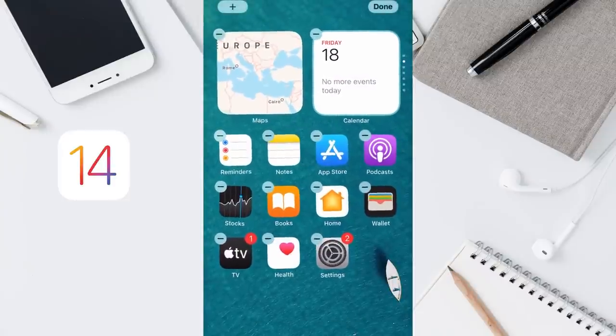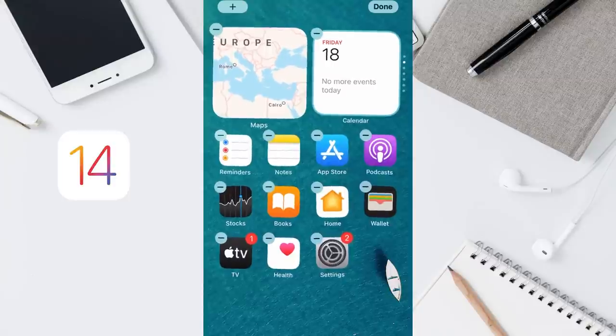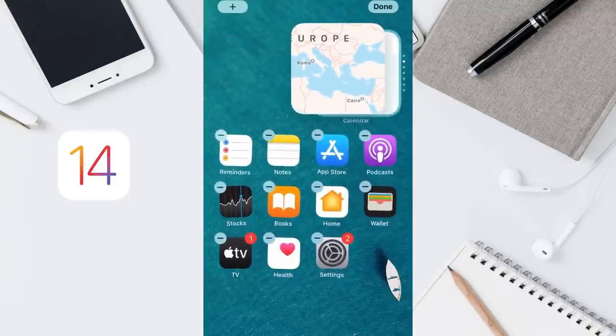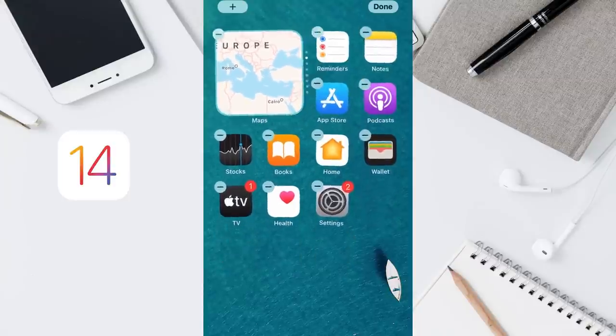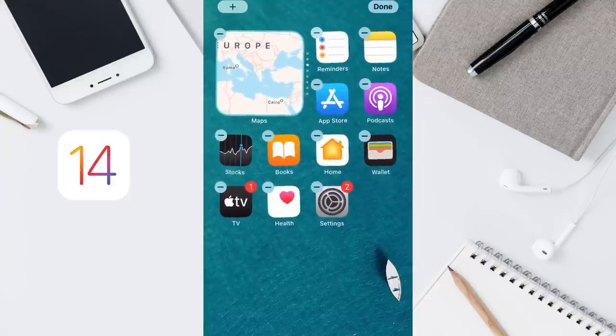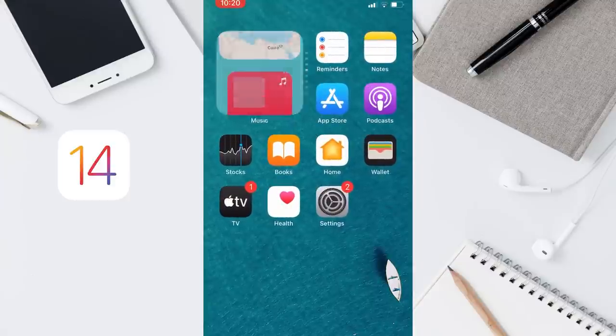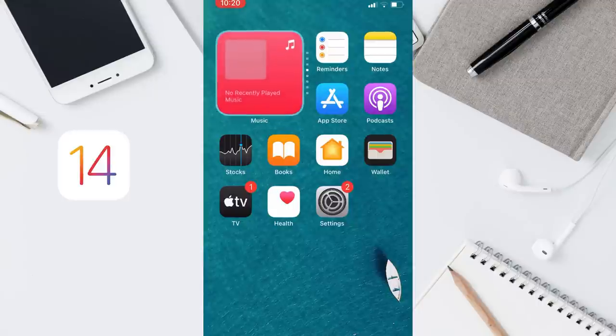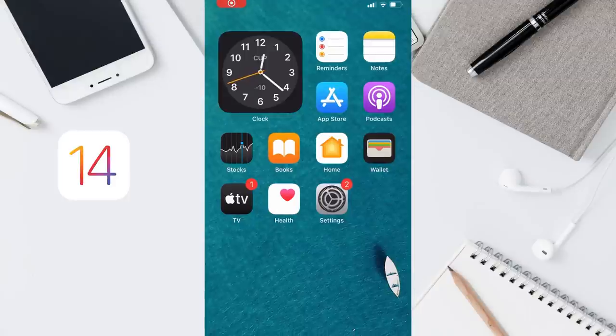Now tap and hold the new widget and place it on your Smart Stack. Now tap done. As you can see, the new widget is now on my Smart Stack. This is the easiest way you can create a Smart Stack.